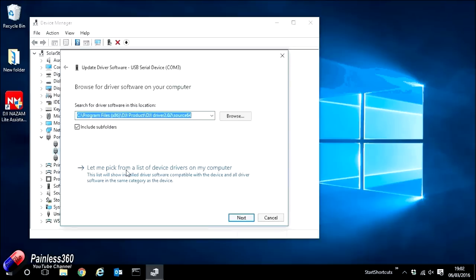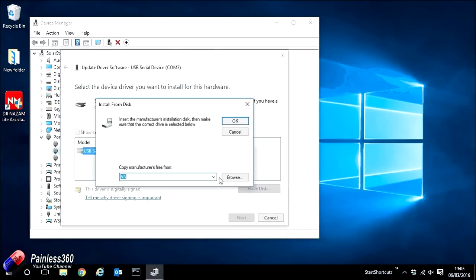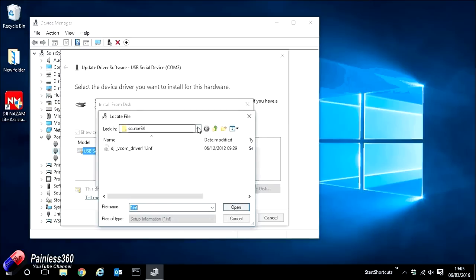So go ahead and bottom option here, let me pick a list of drivers on my computer. At this screen will be presented with a Have Disk option. If you go ahead and select this, we will then be able to go and select device drivers.